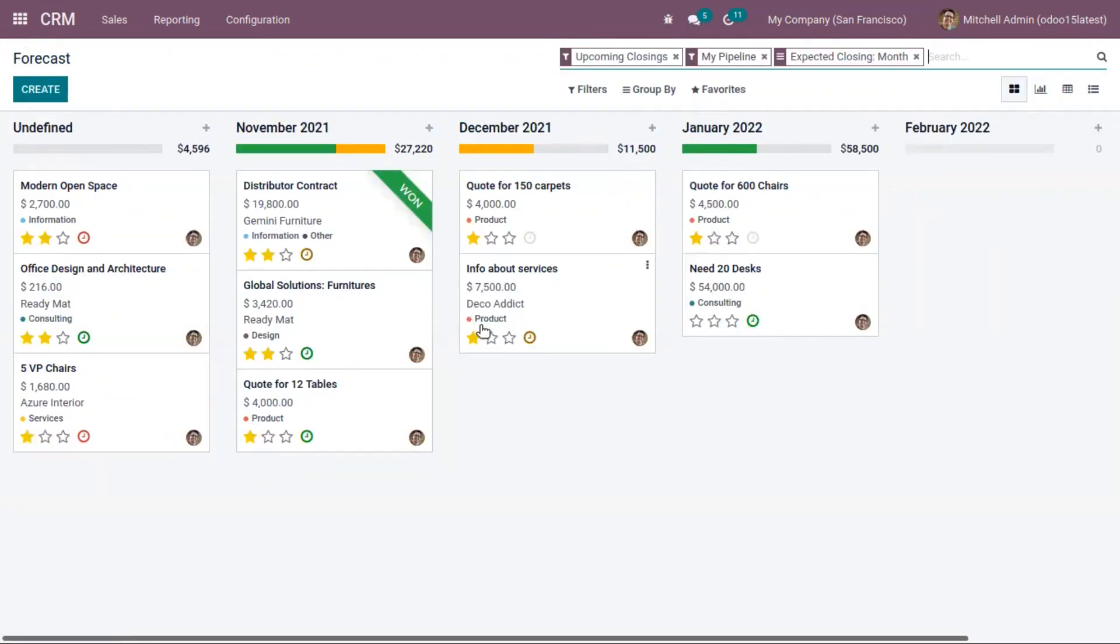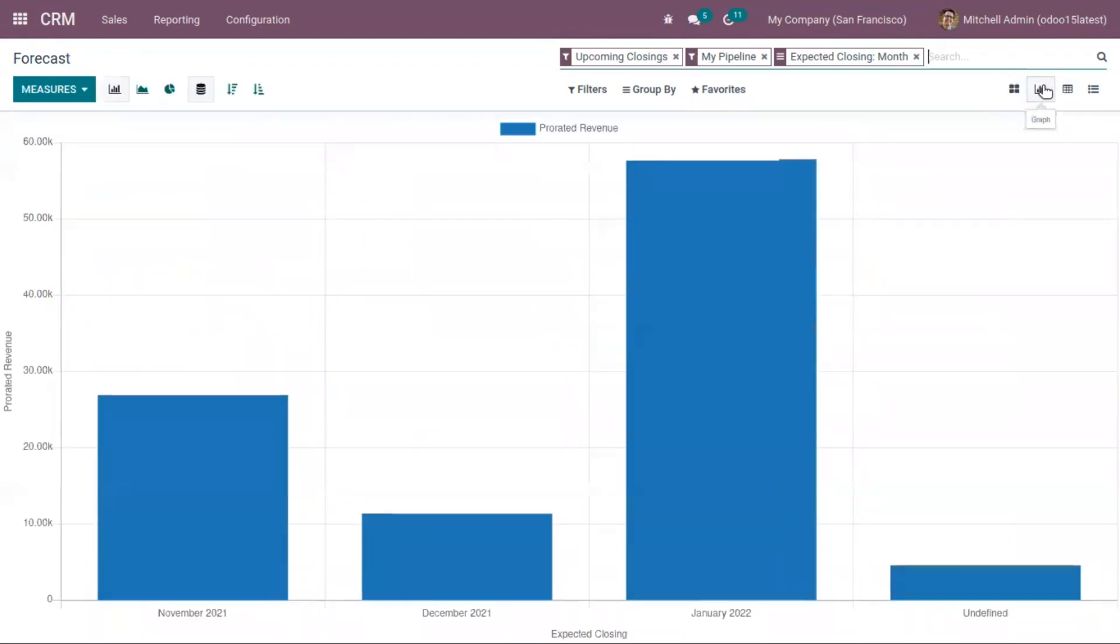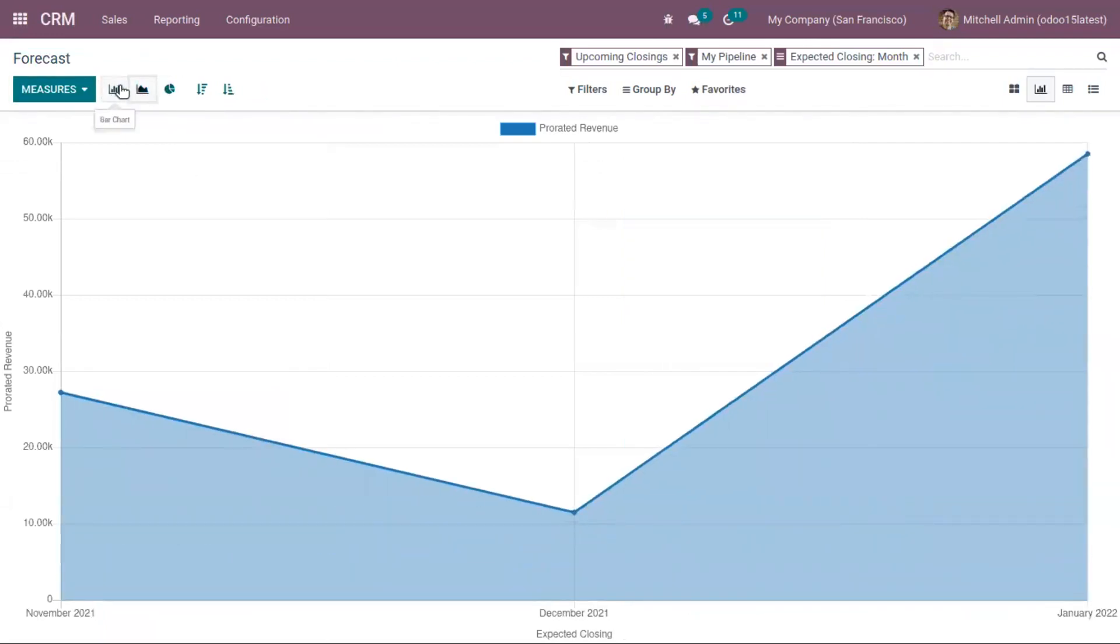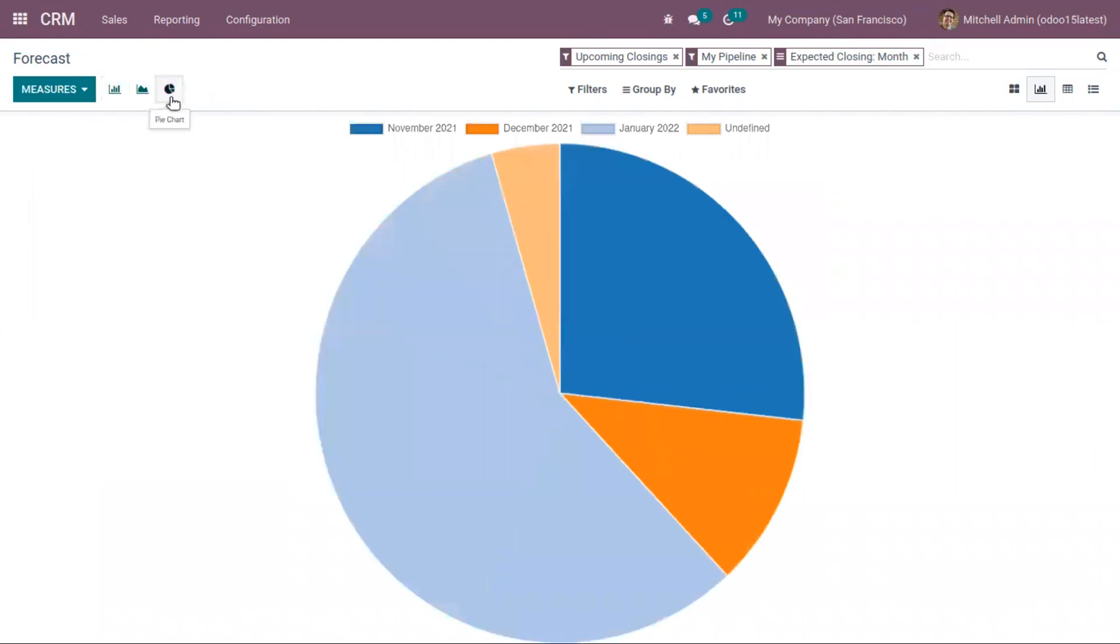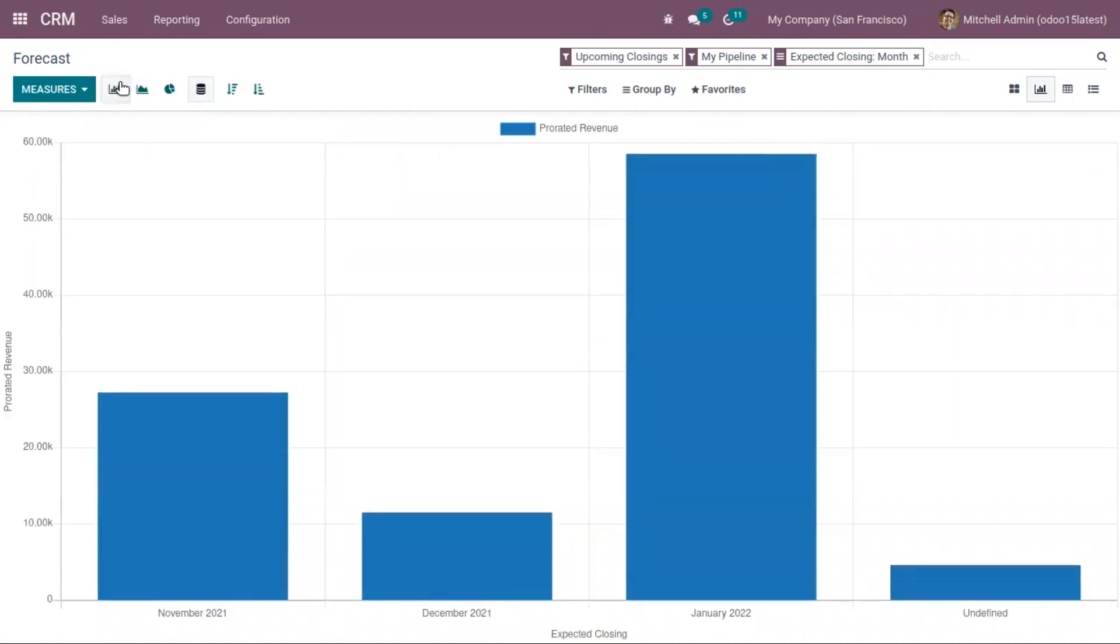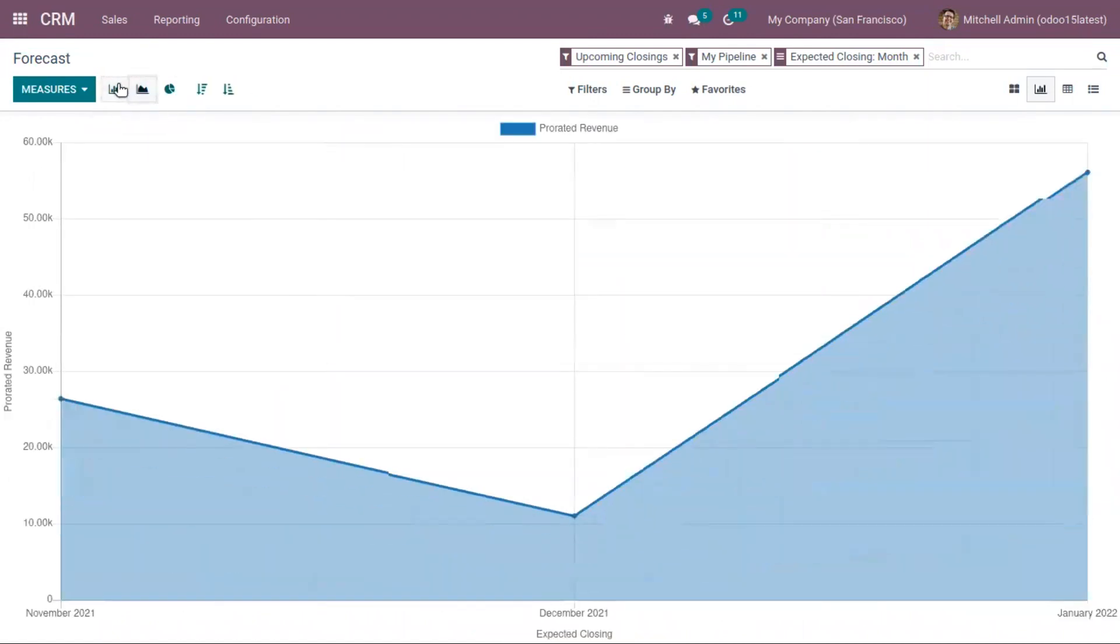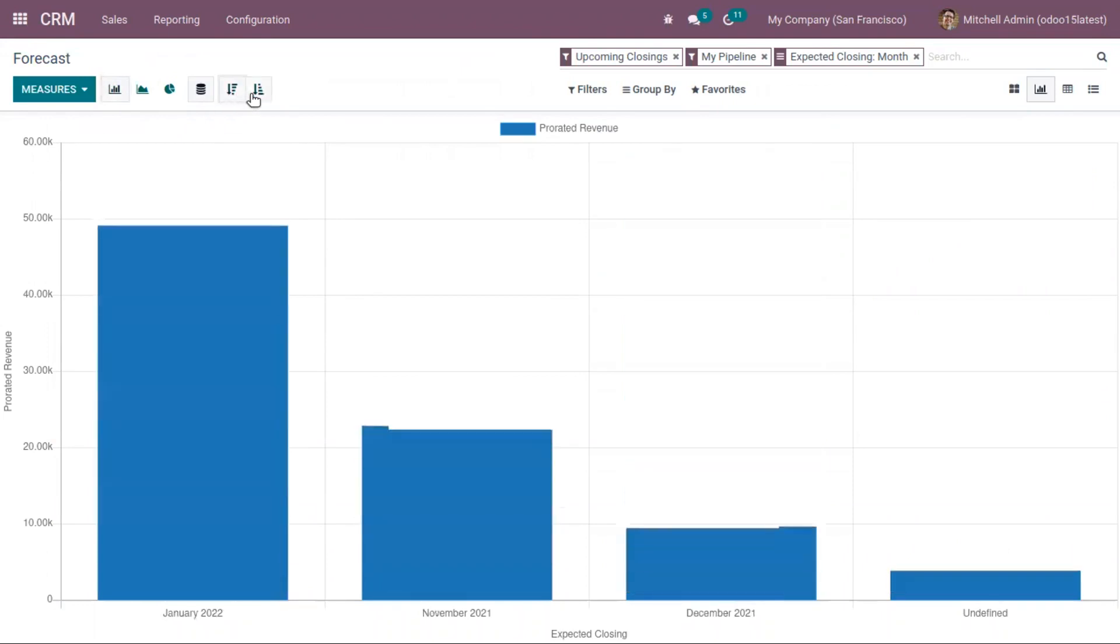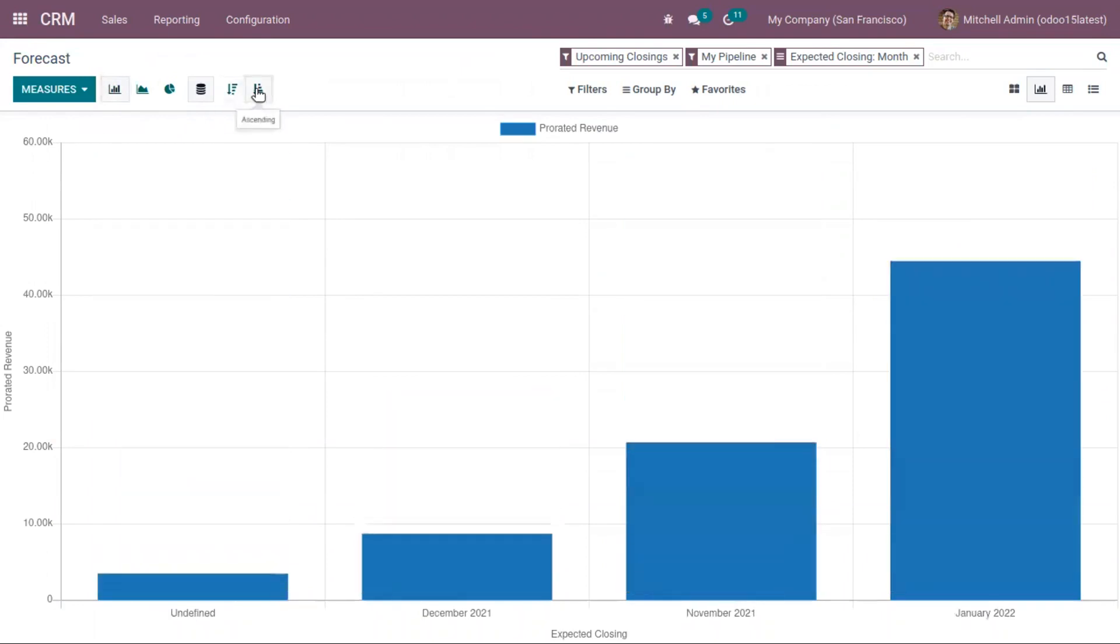By default, you can see this in Kanban view, and you can view the graph view where you can switch to line chart, bar chart, and pie chart. In bar chart and pie chart, you have the option to view this in ascending and descending order.